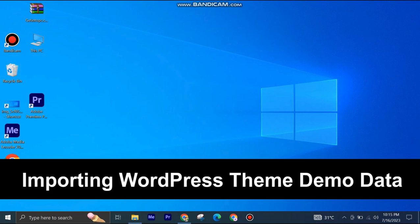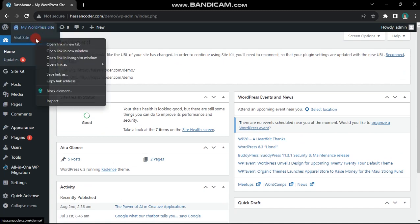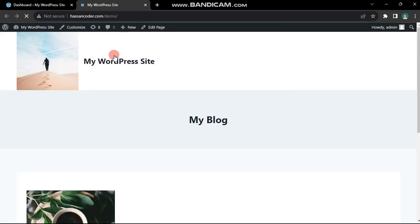Importing WordPress theme demo data is very easy to do. Today I'm going to show you how to do it. Welcome, let's dive into importing a WordPress theme demo.